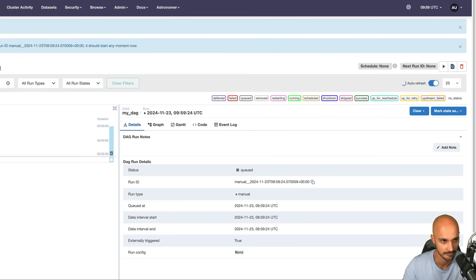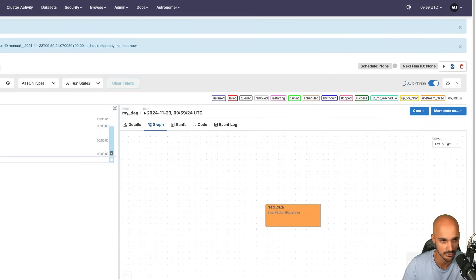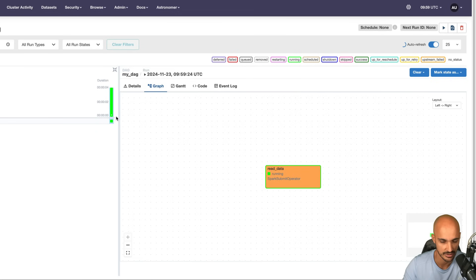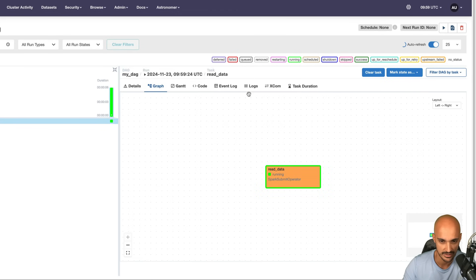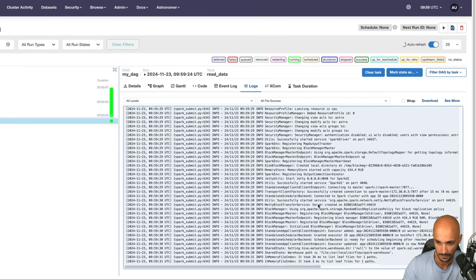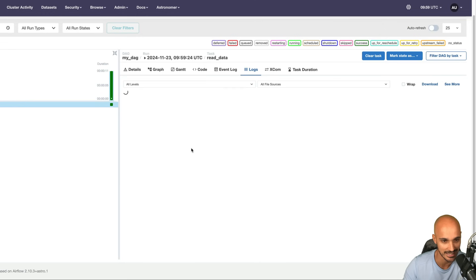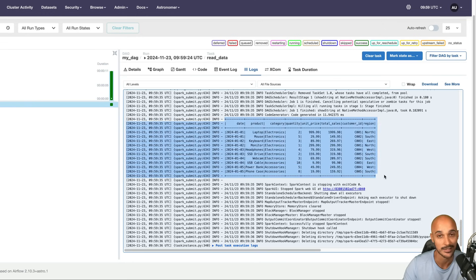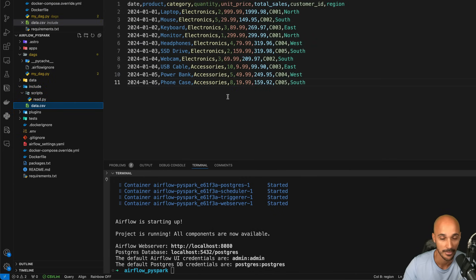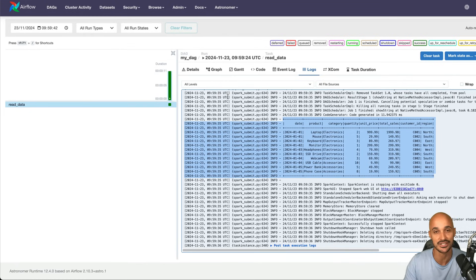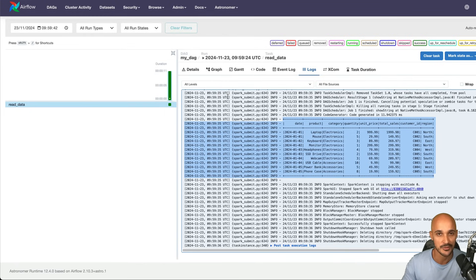Go back to the DAGs, click on it, and let's see if it works. Run the DAG and look at the graph view. It looks like it runs — take a look at the logs. Spark produces a lot of logs, but as you can see, the script has successfully been executed and we can see the data from the CSV file. Congratulations — you have just executed a Spark job from Airflow with the SparkSubmitOperator.